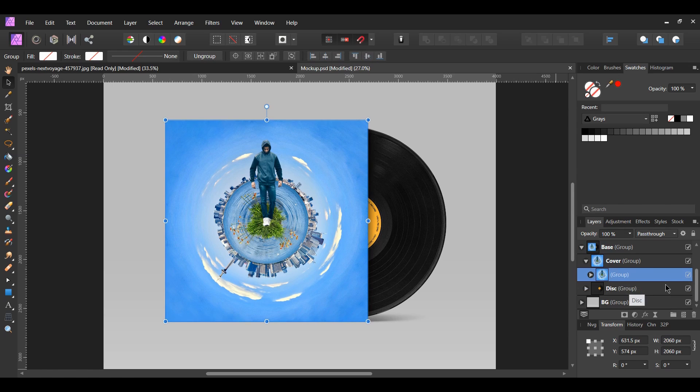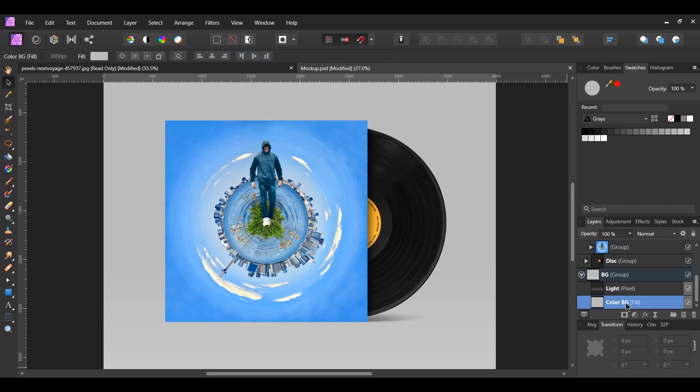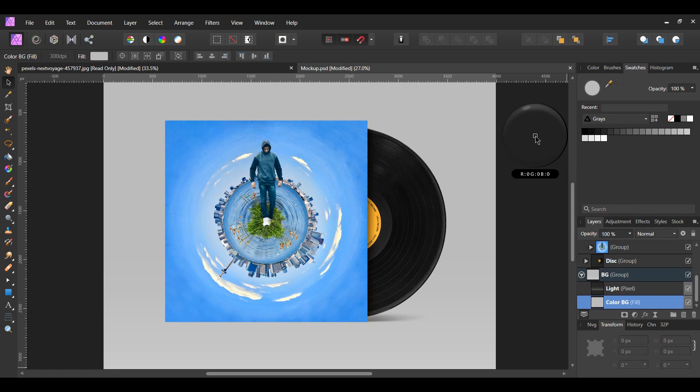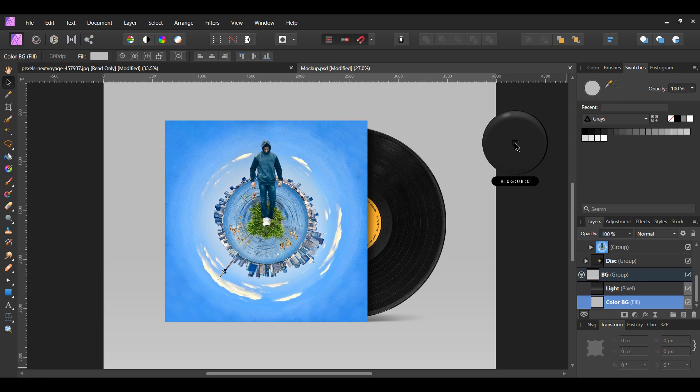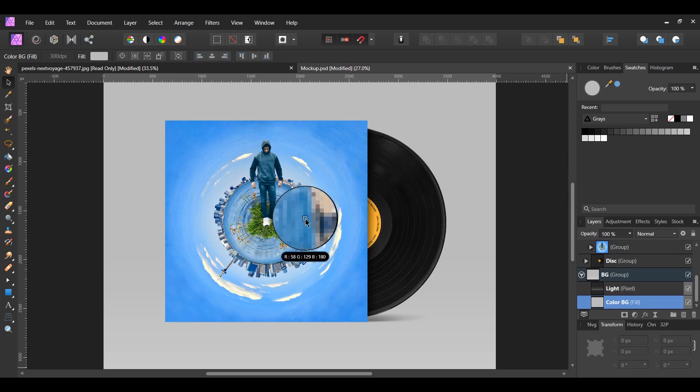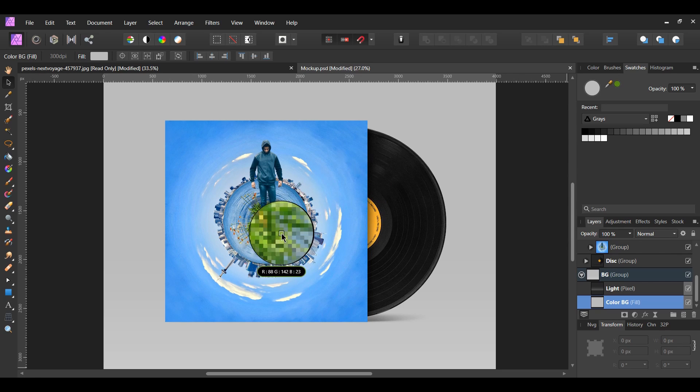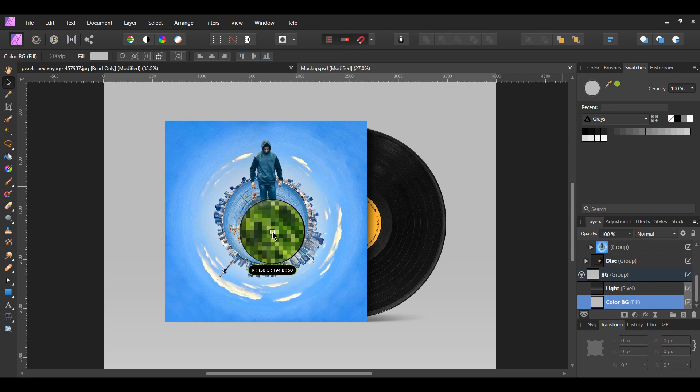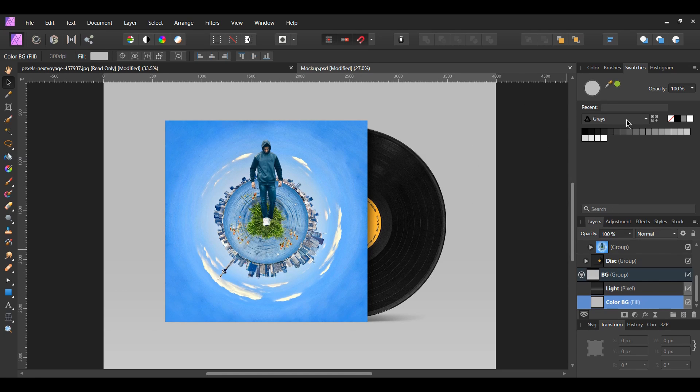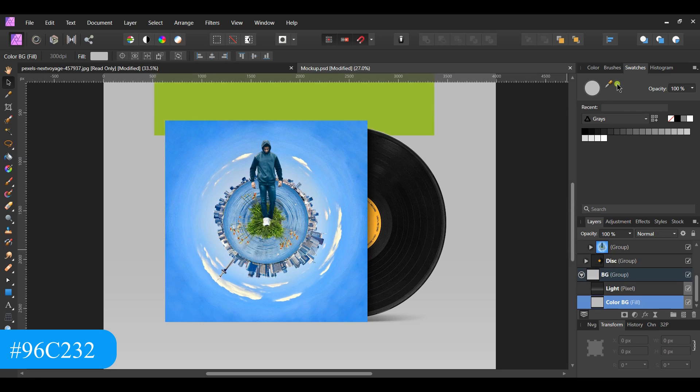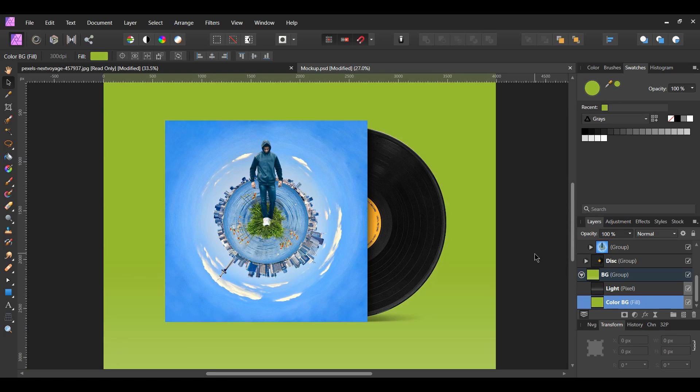Next, go to the BG group for background group. Select the color BG layer to change the fill color of the background. Grab the color picker from the swatches panel and drag it over the grass so that we can get a green color. The color code for the green color that I had gotten was 96C232.